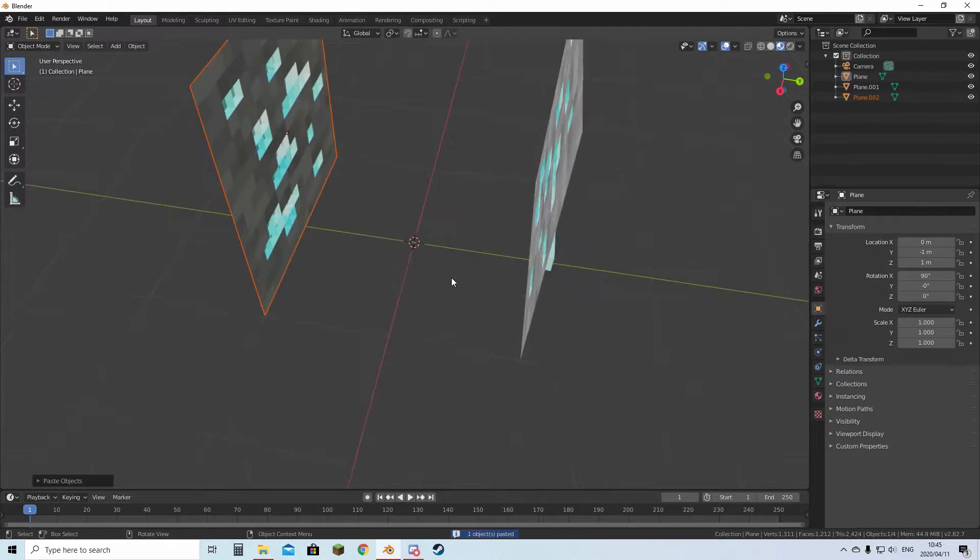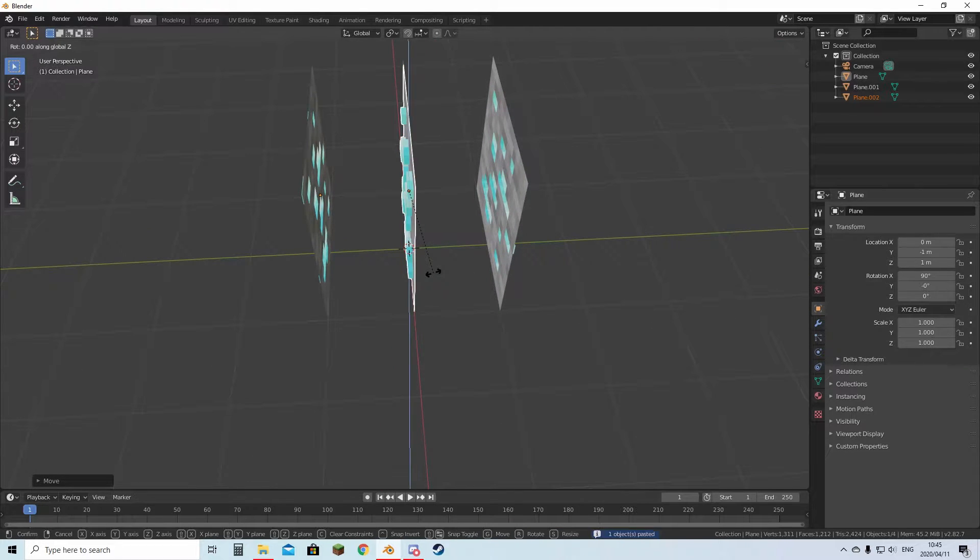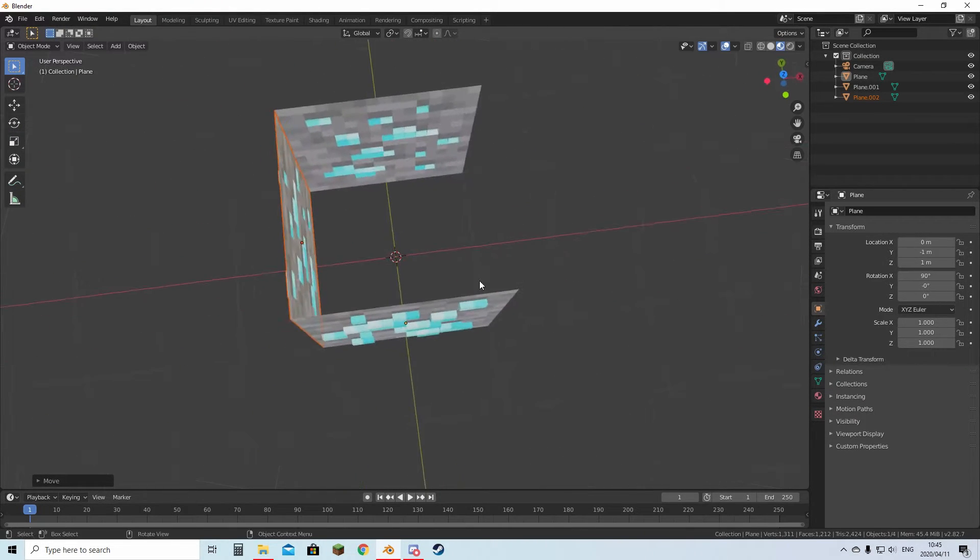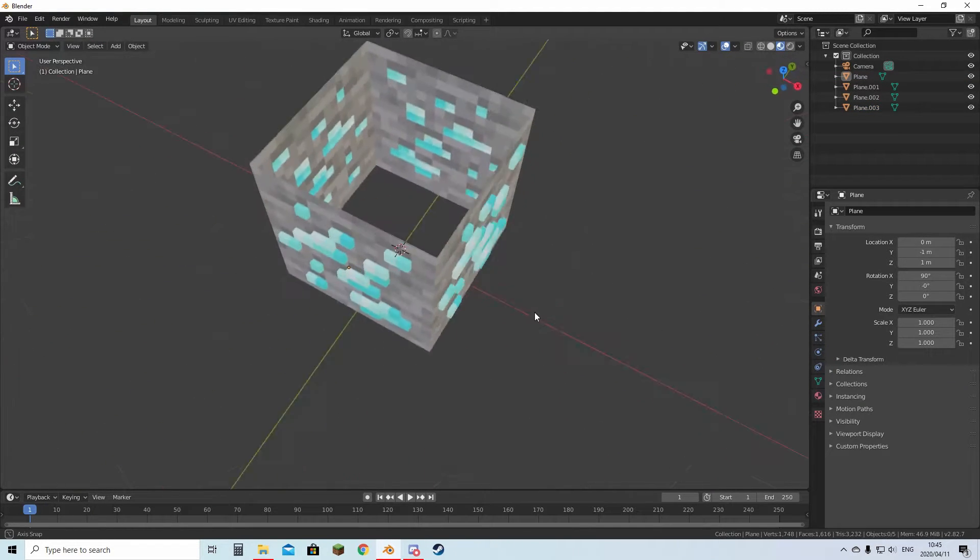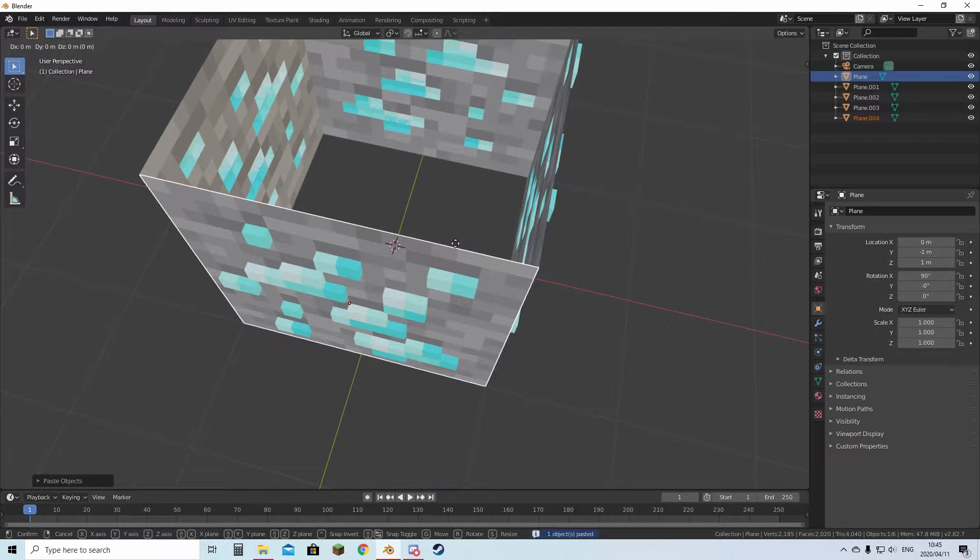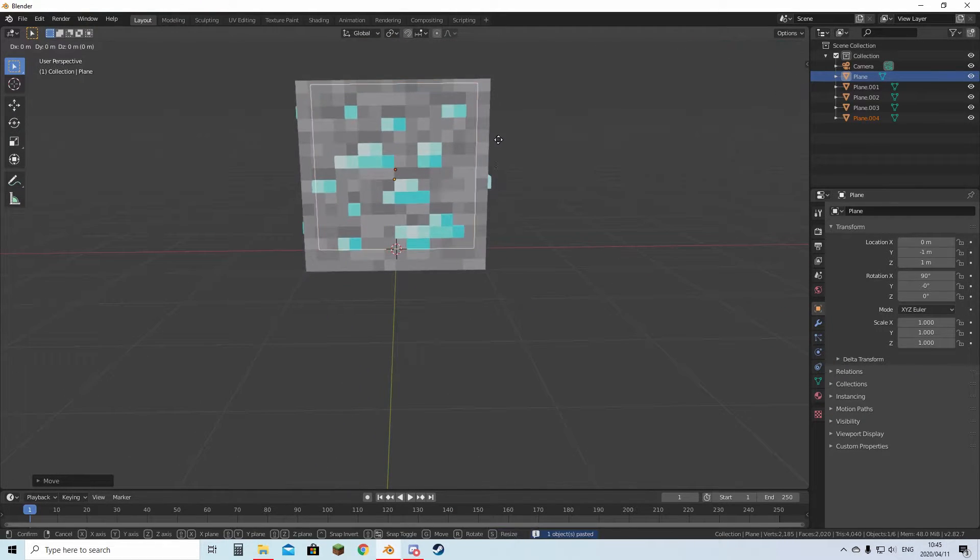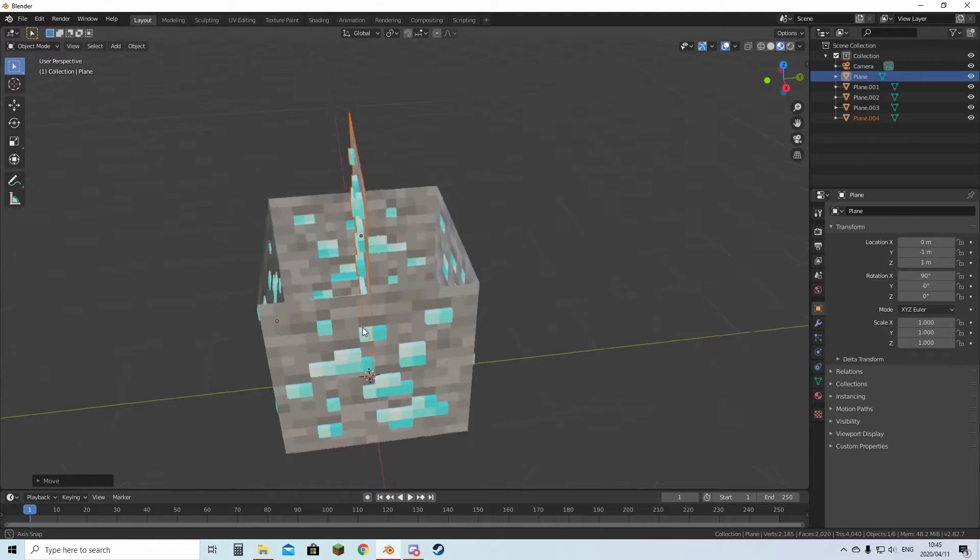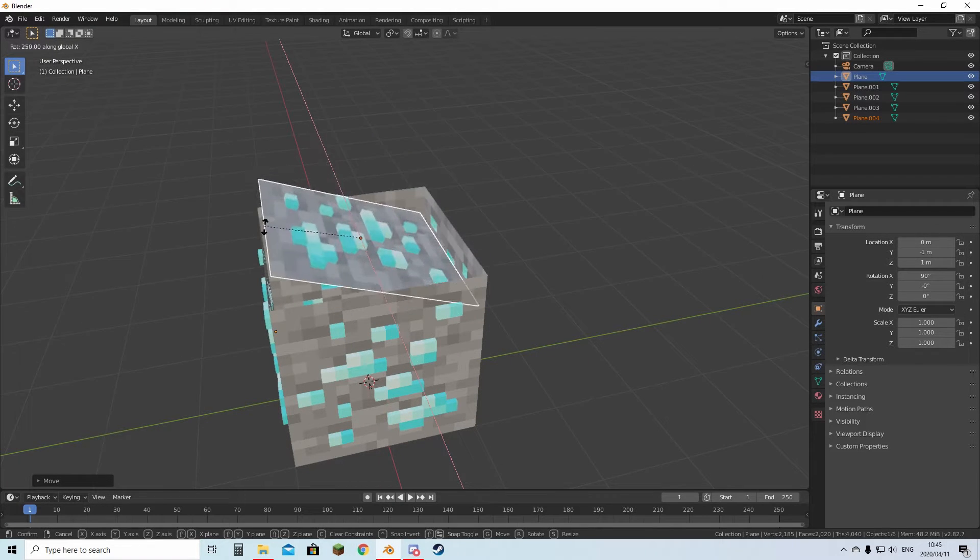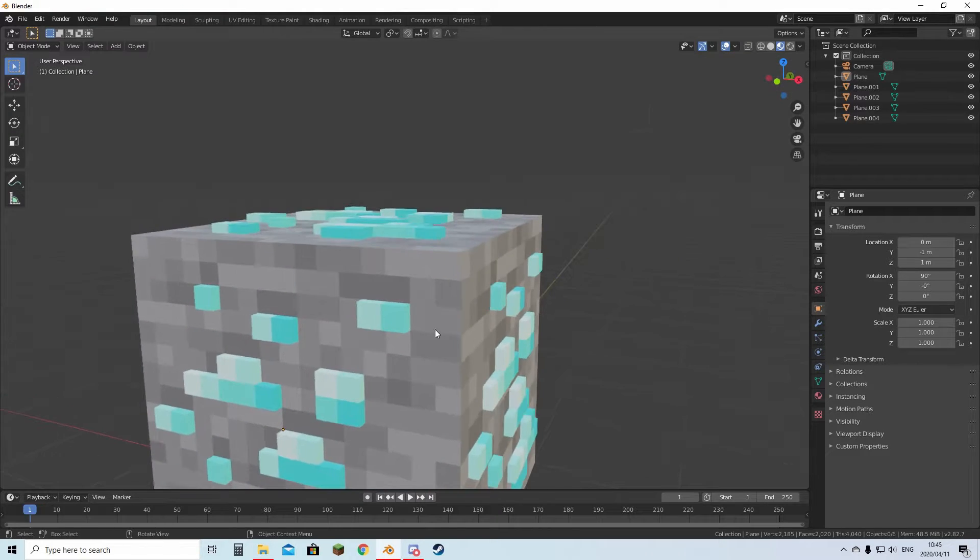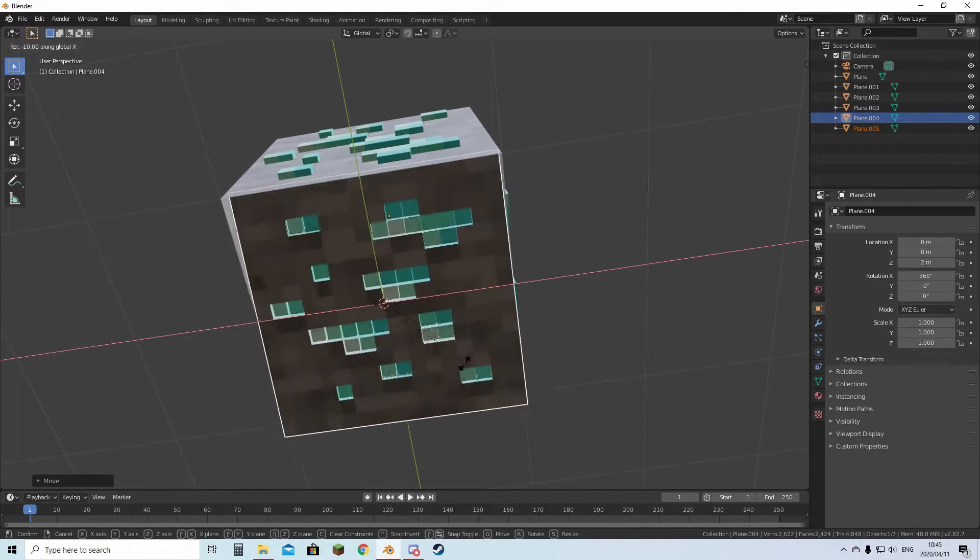Then what you're going to do is just position each face like this. Now you have all four sides. Then we can just select a face, copy and paste it, move it to the middle, and then move it up once like this. Then you're going to hit R, X, and then you can just flip it around so it fits the top of the block. And do the same under the block.